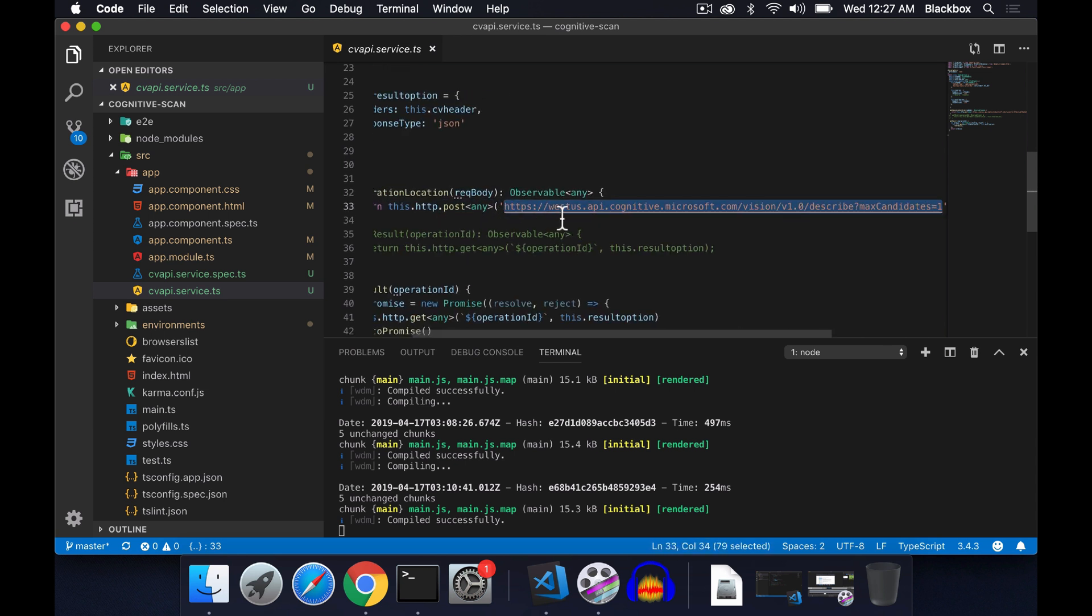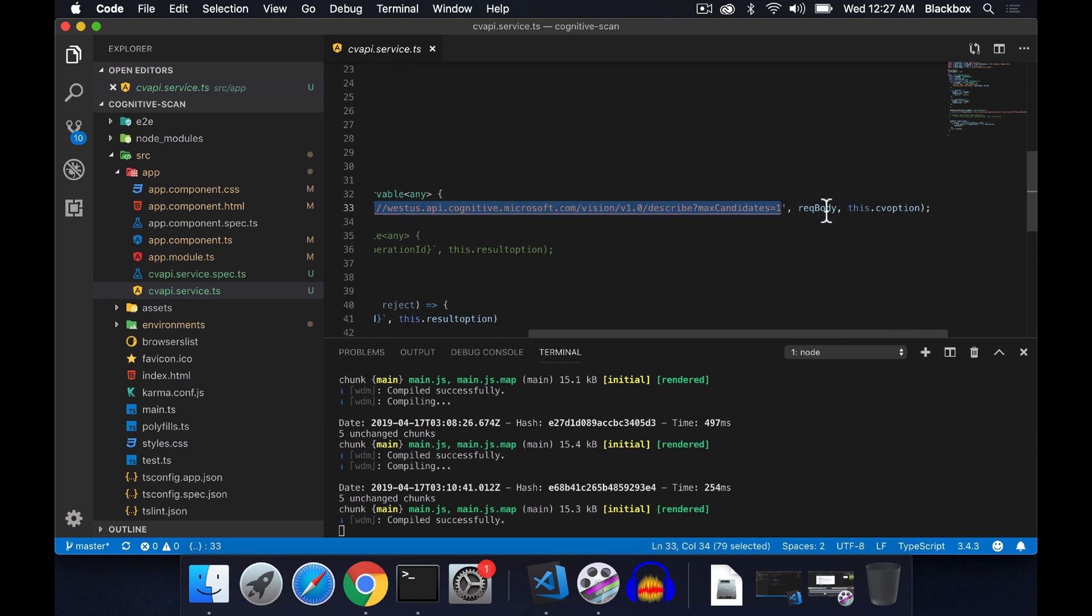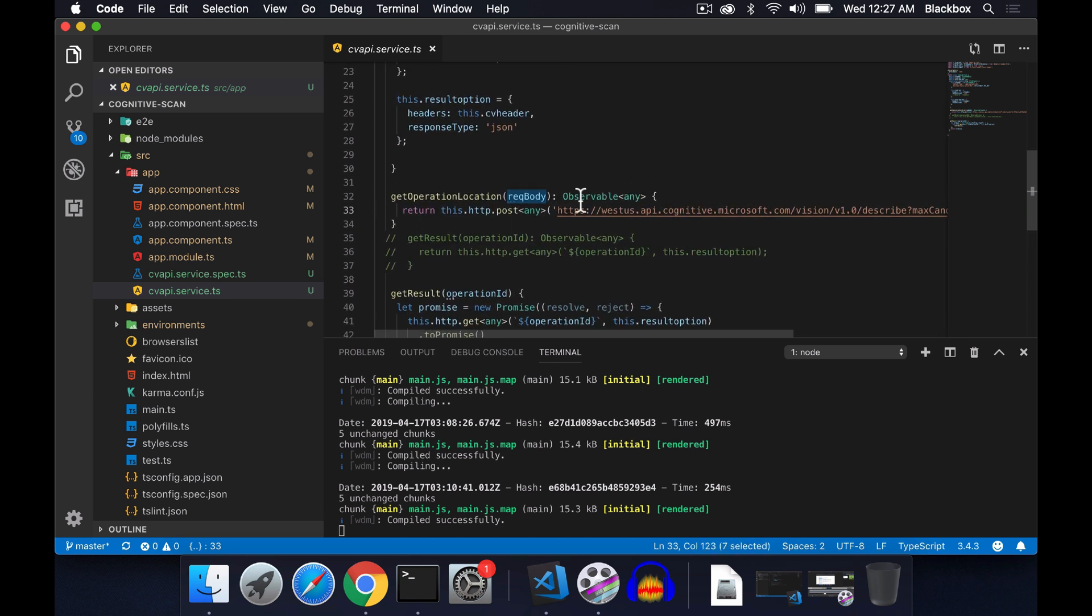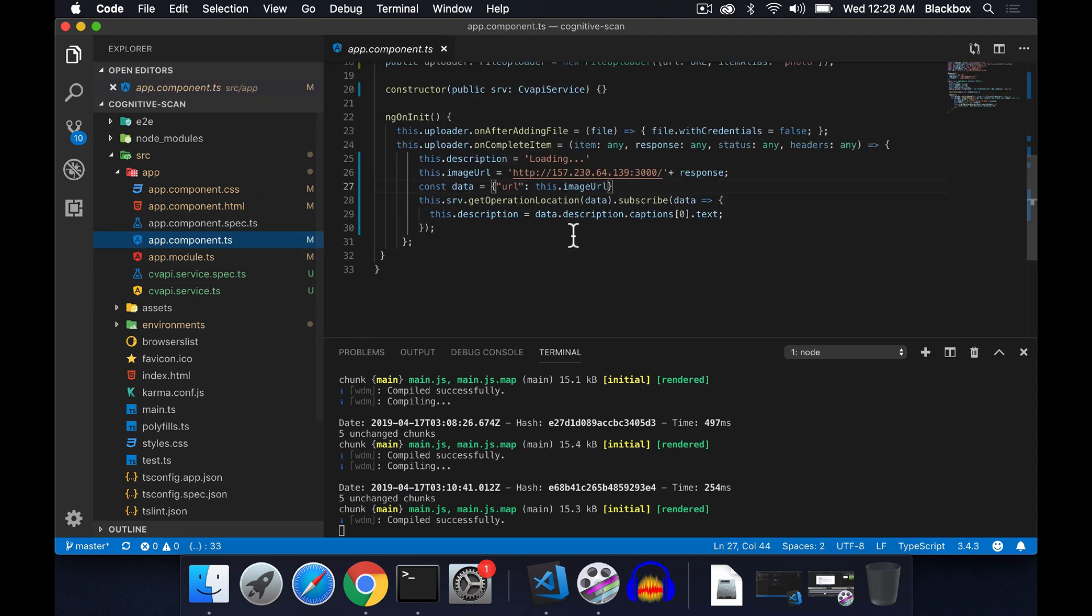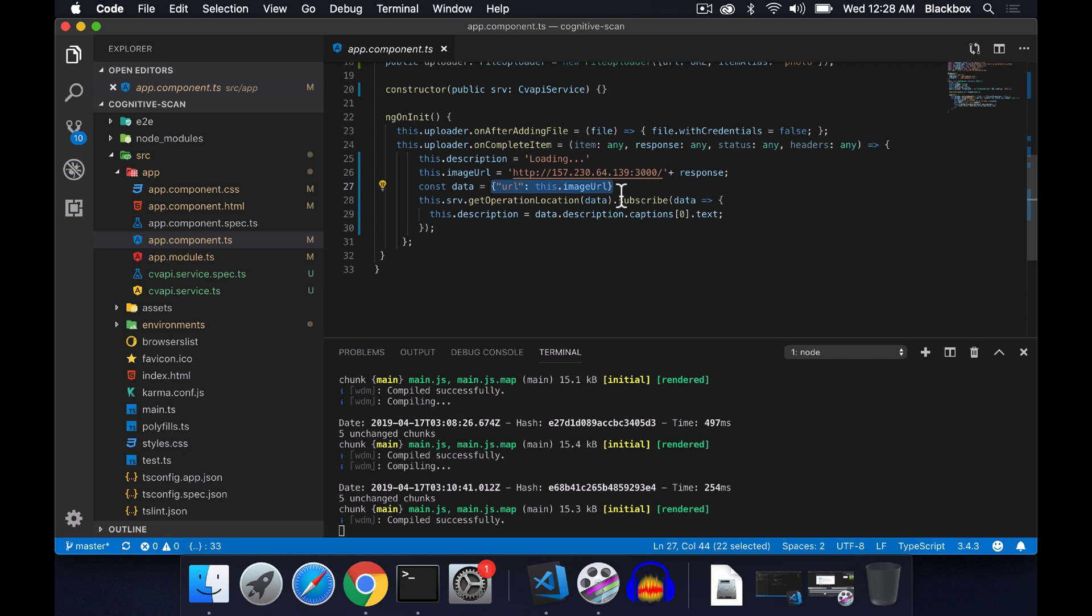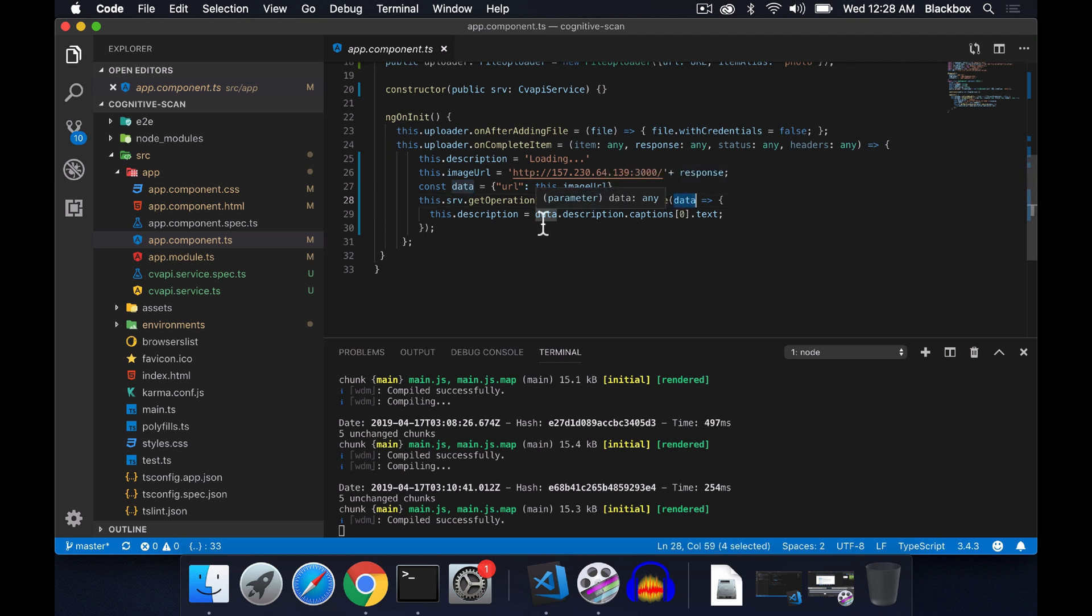This is the option I have created with the header. I have created a method called get operation location. Within that I have created this post, and this whole URL is the actual URL of the endpoint, passing the header. In the request body I am passing the complete image URL. When I am calling this service, I am passing this data which holds the URL of the complete image within this URL key.